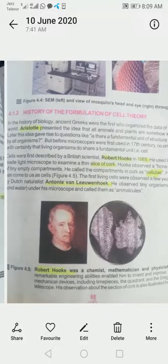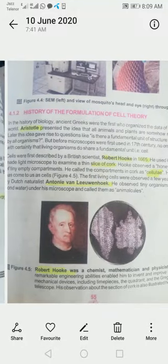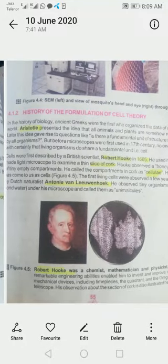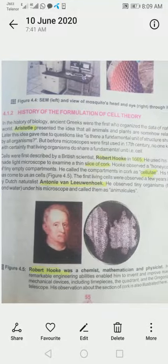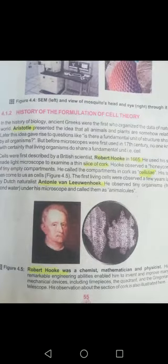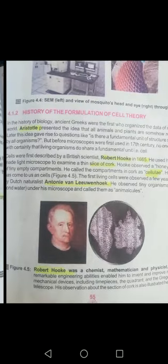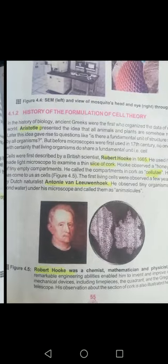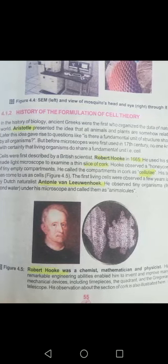Good morning students, welcome to the biology class. Today we will discuss the history of formulation of cell theory — how cell theory was formed, what its history is, and what are the different scientists who contributed to it.